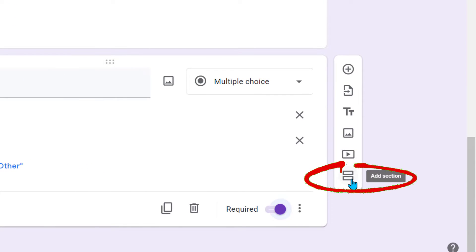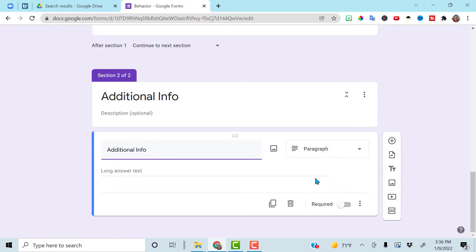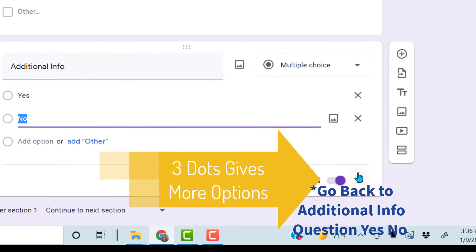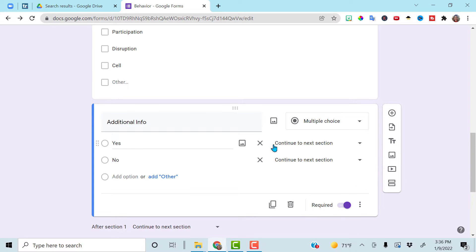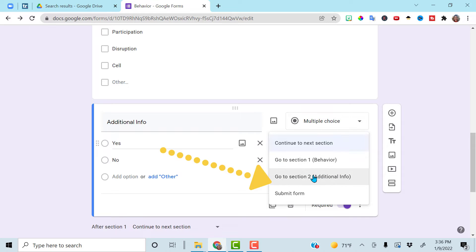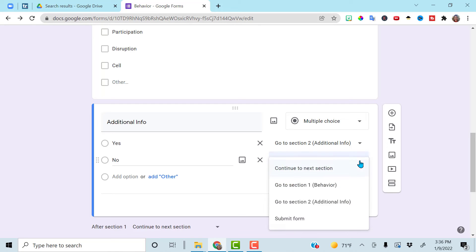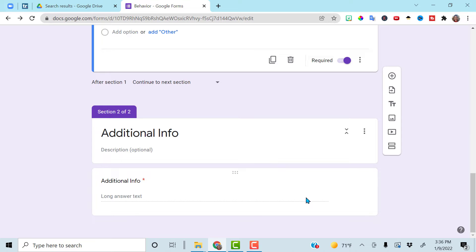Then add another section. This section is going to be where I actually type in any additional information. Add the question and make it paragraph. If we get to this section, we want it required. Now that we have this additional info section, go back up to your yes and no question. These three little dots will now allow you to go to a section based on your answer — go to section based on answer. If we have additional information to add, we go to section two. If we click no, then we go to submit form and we are done.